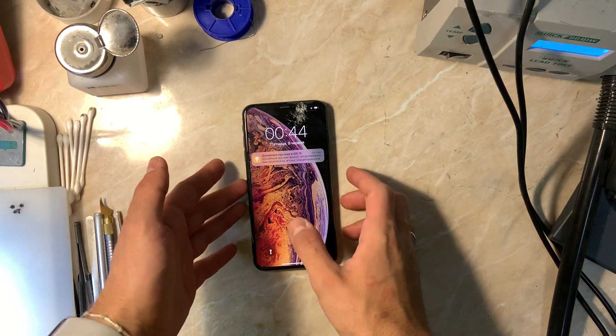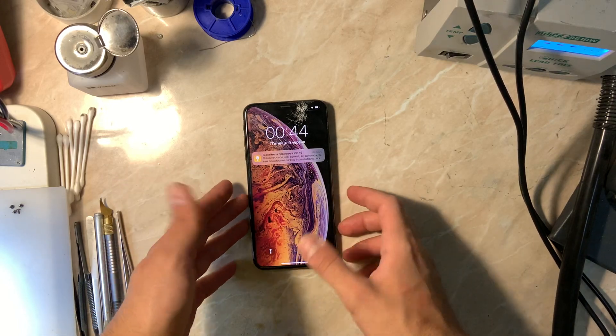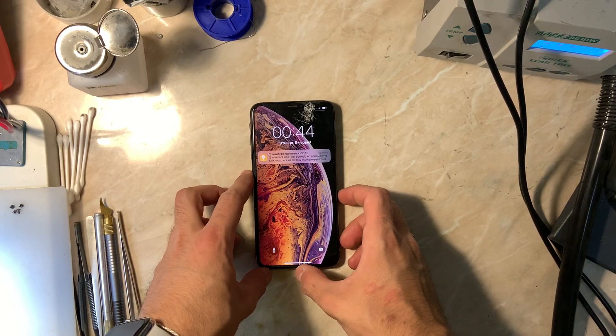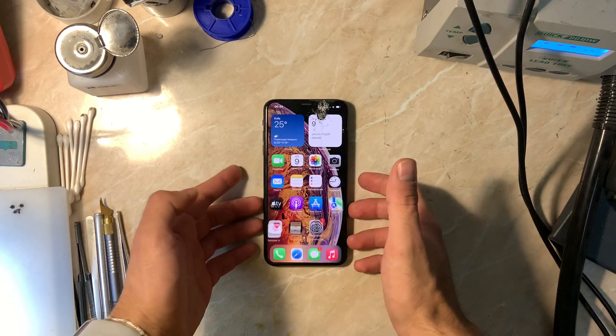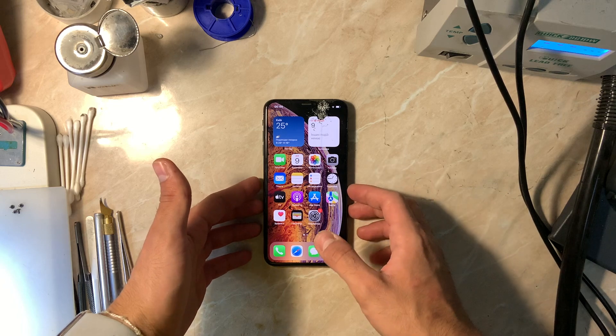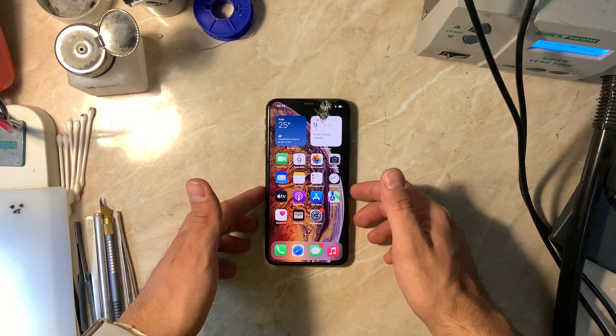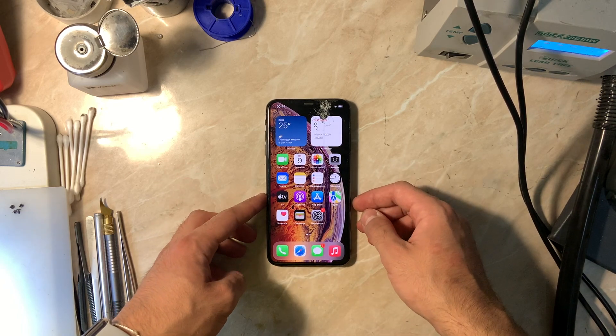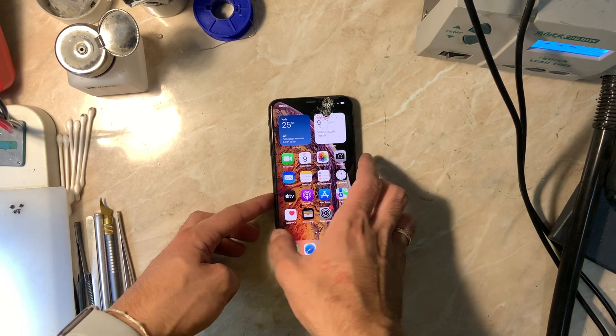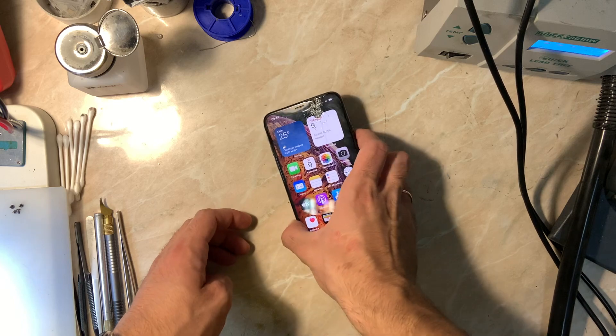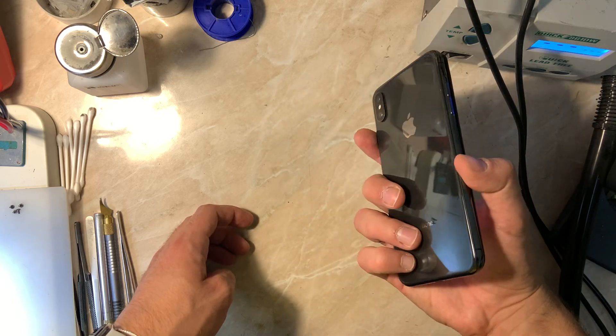Hello everyone and welcome back to another repair video on the channel. My name is Antoine and in today's video we'll be repairing an iPhone XS Max with a Face ID problem, particularly the upper flex cable that is connected to Face ID functionality.